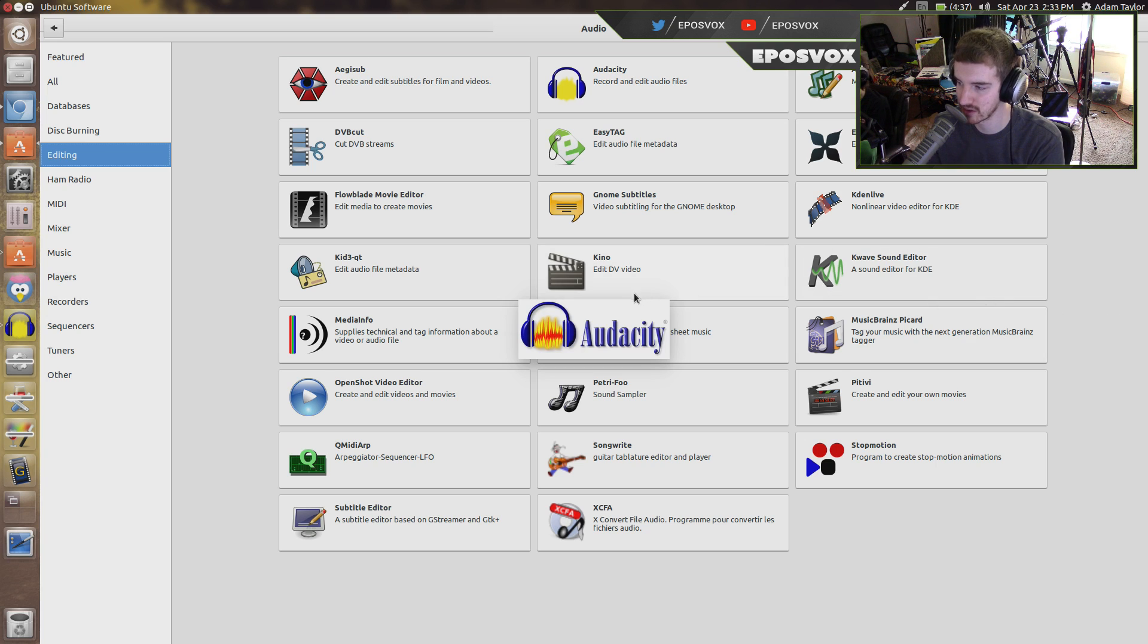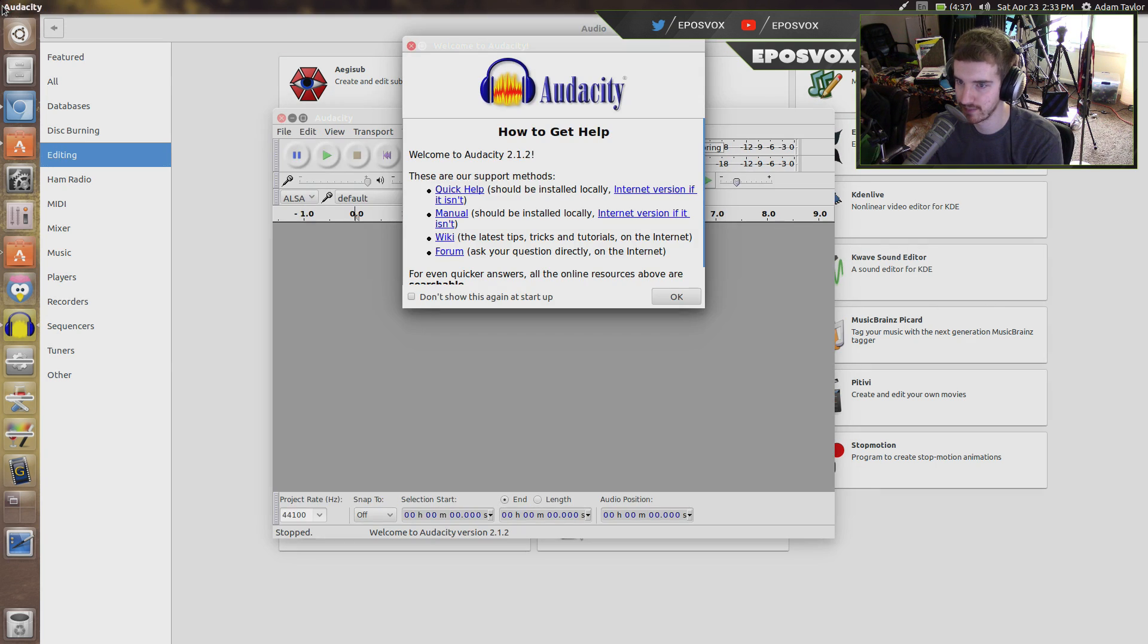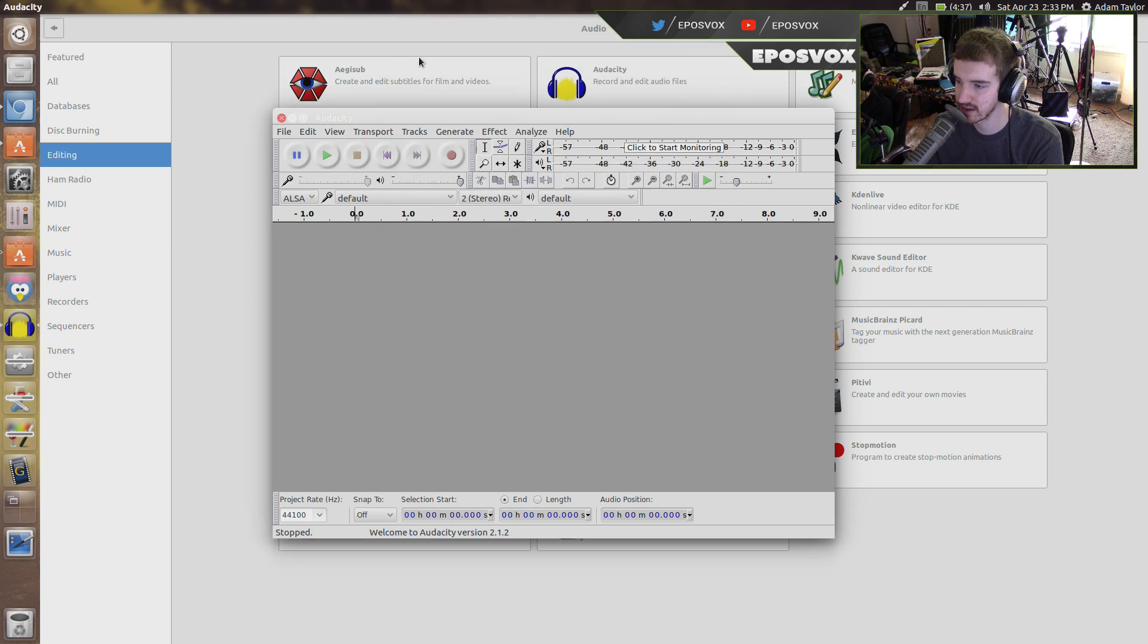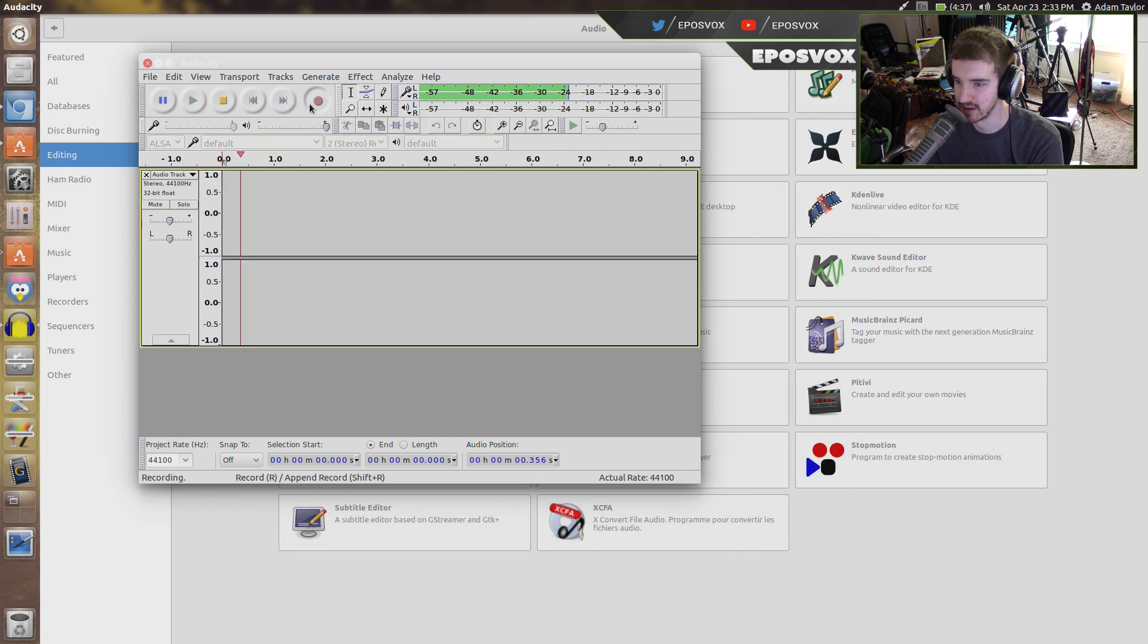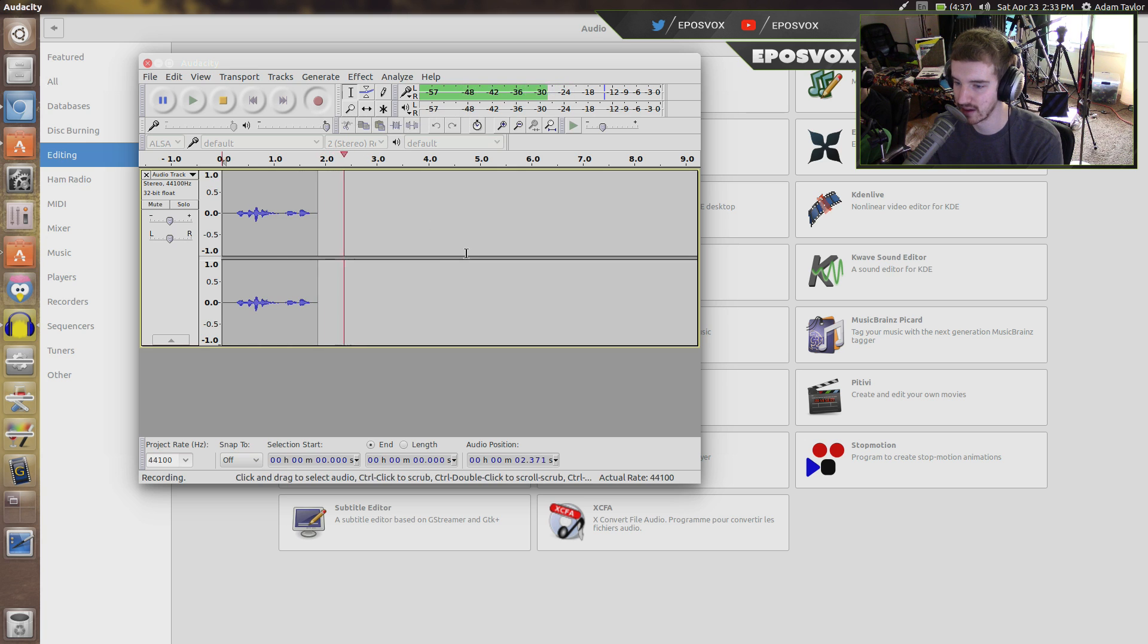Audacity works just like it does on Windows, so I'll open it up here real quick just to show you. Even has the annoying welcome screen. But here, see? Looks just like it does on Windows. This is a test. Test, test. There you go.